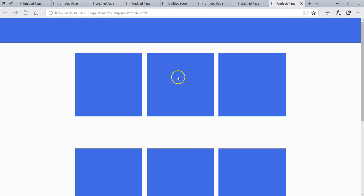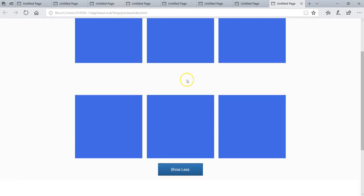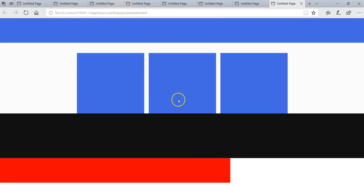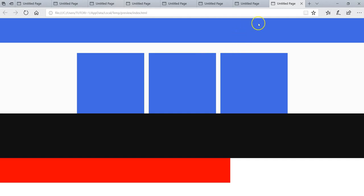This is just a tutorial to show you how you can achieve more with WYSIWYG Web Builder using events, layers, and a lot more. So this is it. Thank you very much for watching. Bye for now.